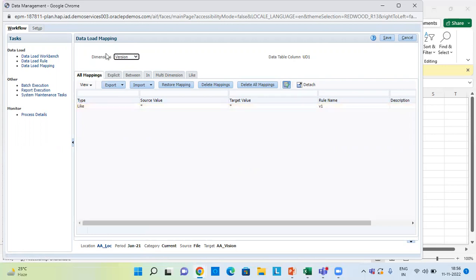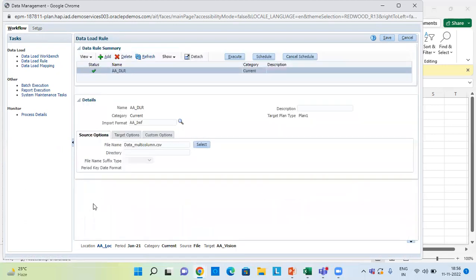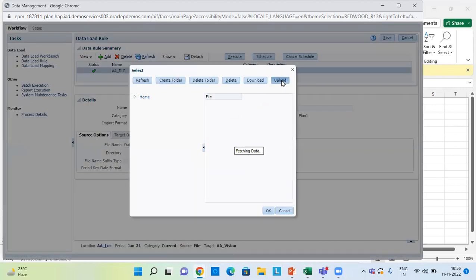Once the data load mapping is done, we create a Data Load Rule. We need to check the correct location and period. Click Add to create a new data load rule. I have already created one in which the category is Current, the import format is selected, target plan type is Plan 1, and in Source Option under file name, we select and upload a file from our system.